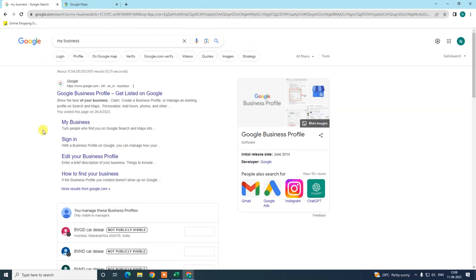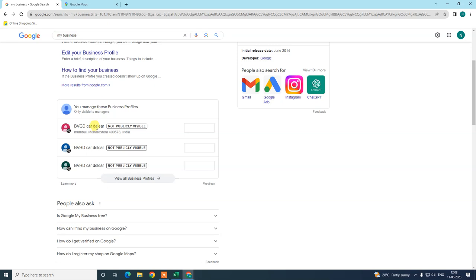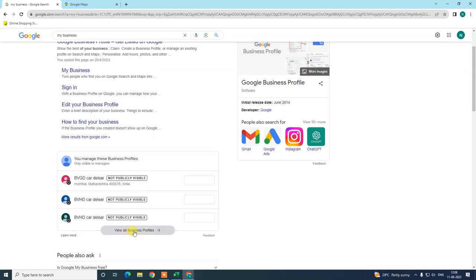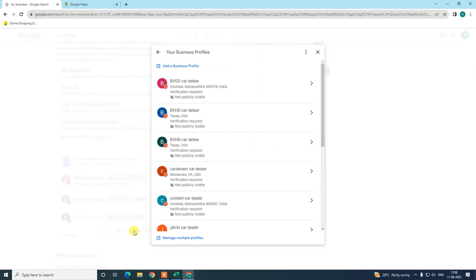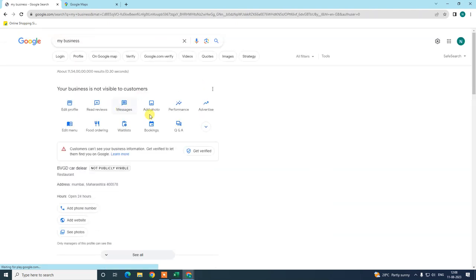If you want to change your own business address, I advise you to use this option. Just type 'my business' here and all your businesses will be visible. If you have multiple listings, they will appear like this. Click 'View All' and open the listing, or if you have only one listing, it will open directly.